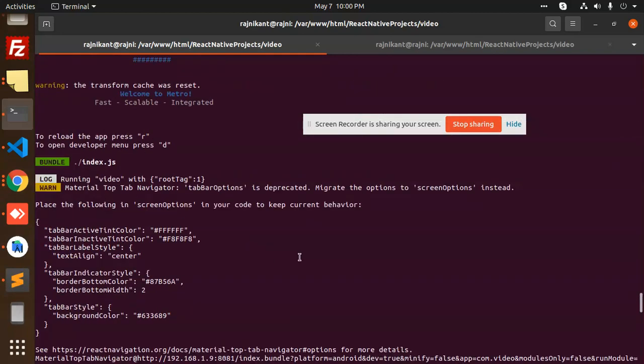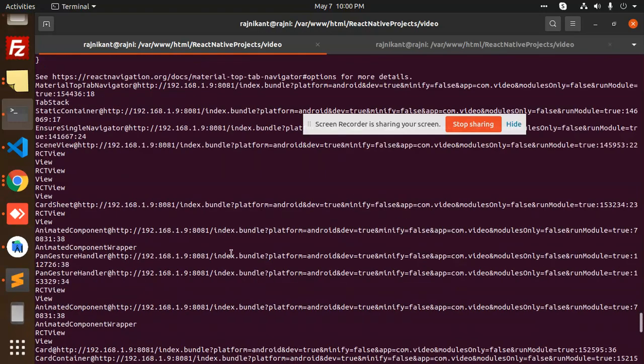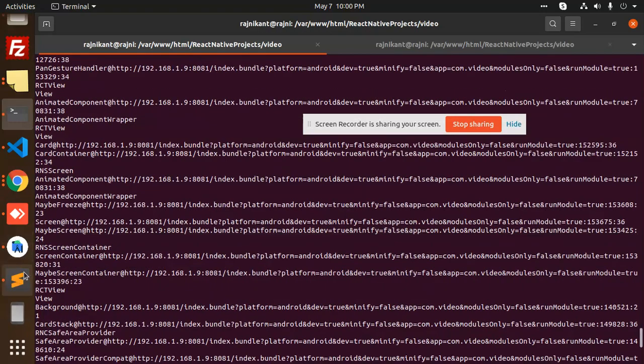So this is how we can do that. Whenever you get this issue, you will resolve this issue like this. Now you can see the bundle is full and the screen is visible now.